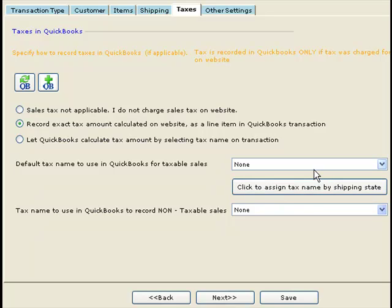Even if you charge taxes on your website, there could be transactions where tax is applicable and others where it is not. So we need to handle both situations. When recording tax as a line item, you need to specify two tax names: one for taxable sales and one for non-taxable sales.